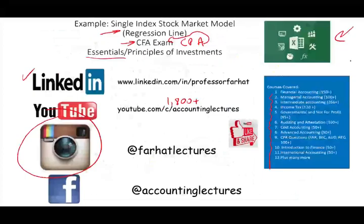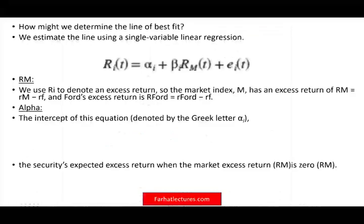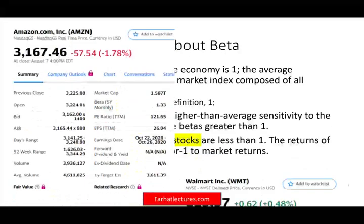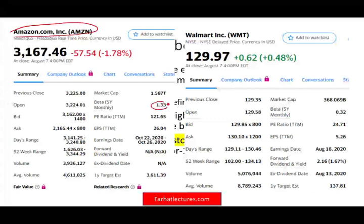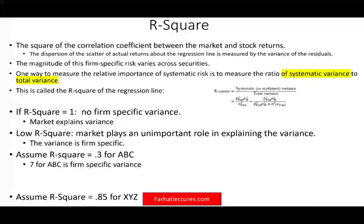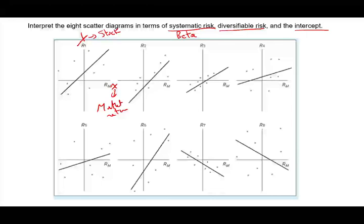Before we compute the beta, let me go back to the prior session. When we talked about the beta, we said a beta of one means that's the market beta. I showed you the beta for Amazon — Amazon has a beta of 1.33, based on five-year monthly data. 1.33 means for every one percent that the market moves, Amazon moves 1.33. The beta for a company like Walmart is 0.32 — it moves less than 1. So we'd say Walmart is a defensive stock and Amazon is an aggressive stock, relative to the market which has a beta of 1.